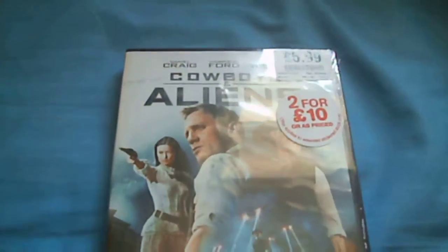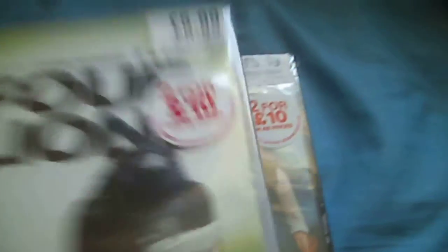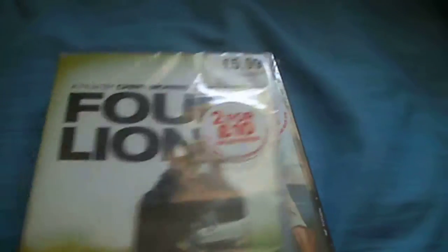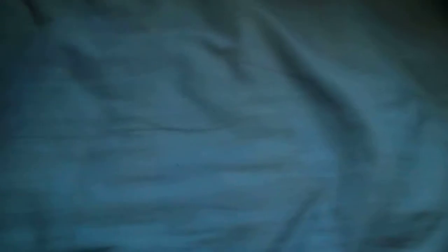However, while I was in town I got some other things. I got Cowboys vs Aliens and Four Lions. I haven't seen these films yet, and they were £2.10.